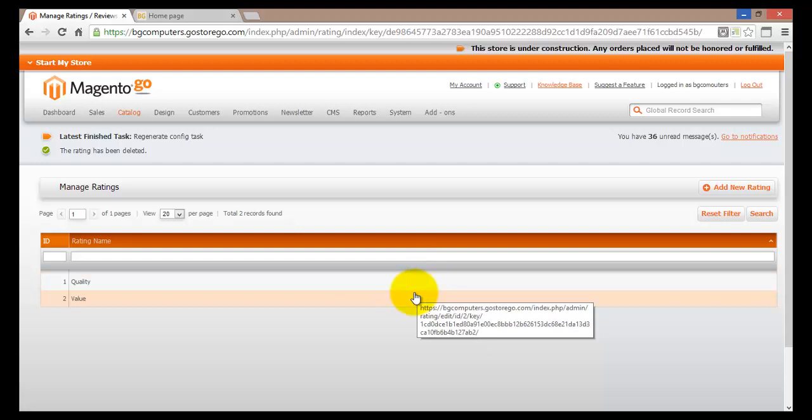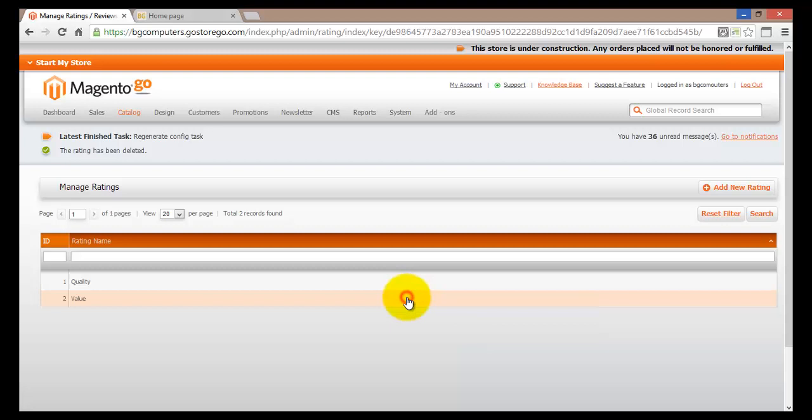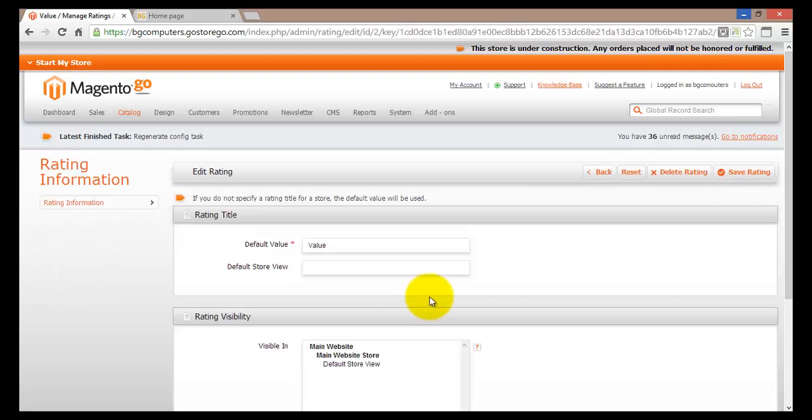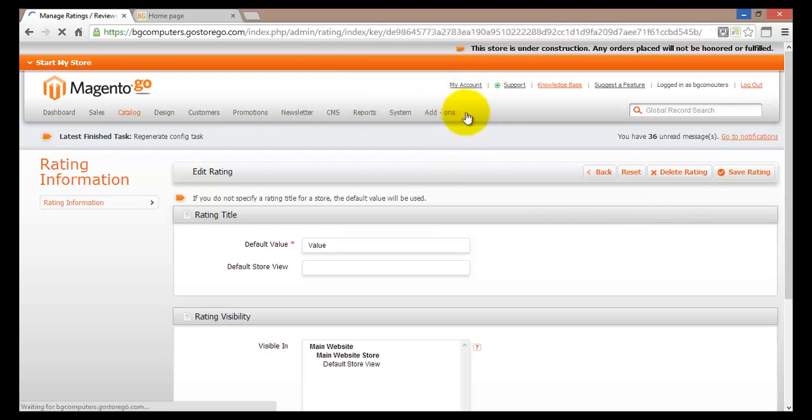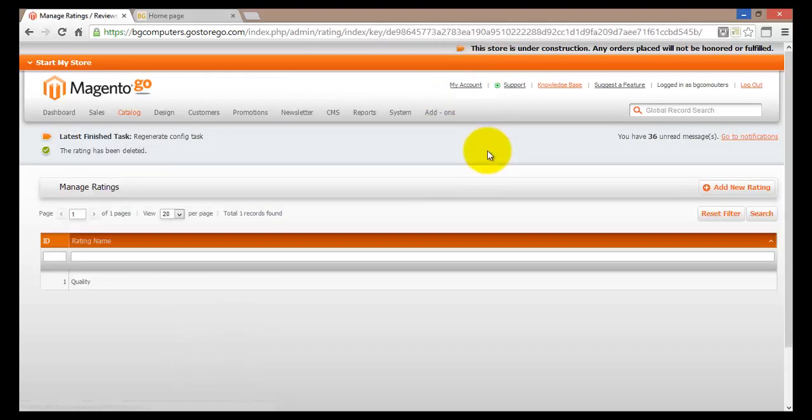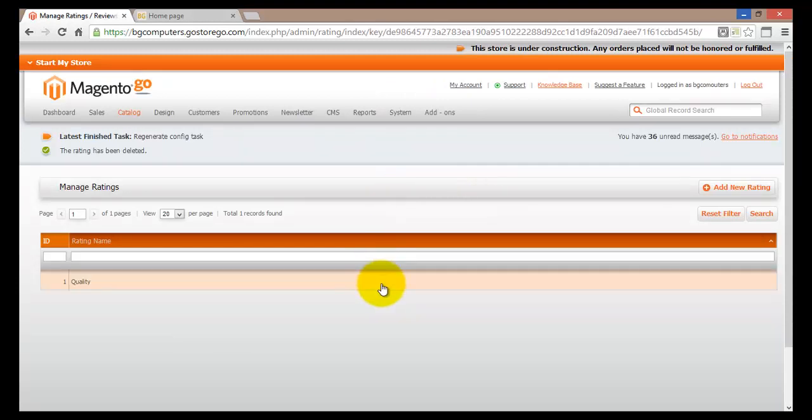Let's go ahead and delete the value. We'll click on value and in the edit rating page we'll delete this rating. Once again we'll click on yes to confirm that we do want to delete this rating. This brings us back to the manage ratings page and here we have only one rating.